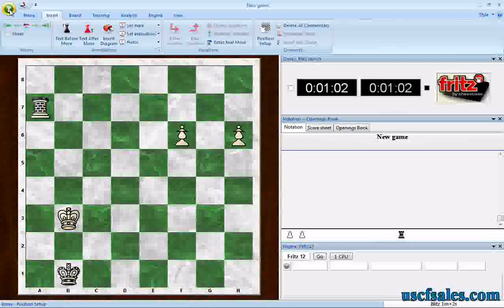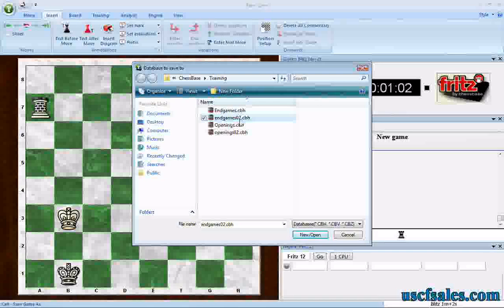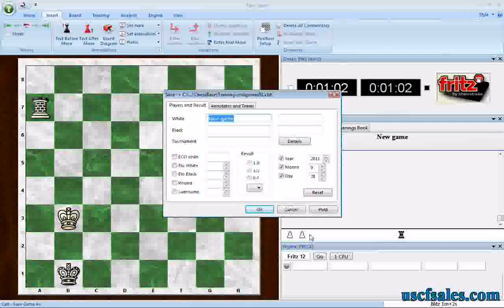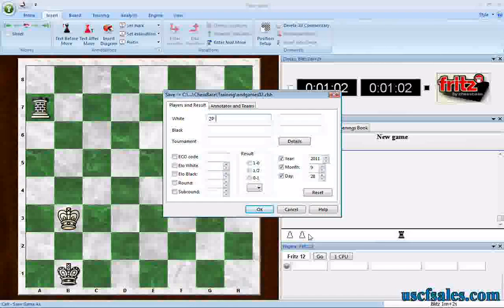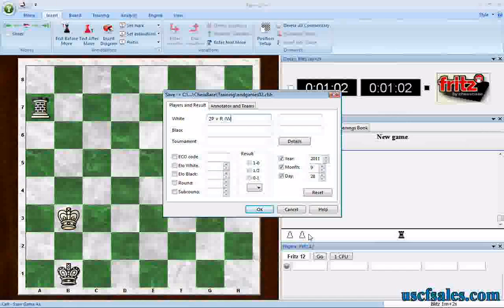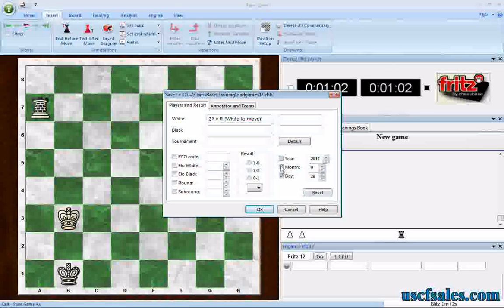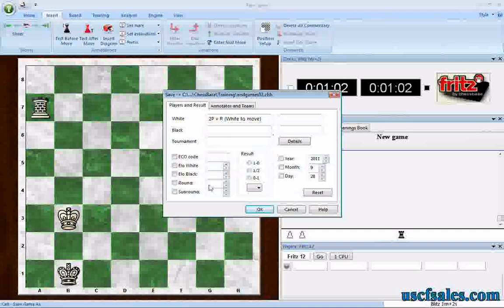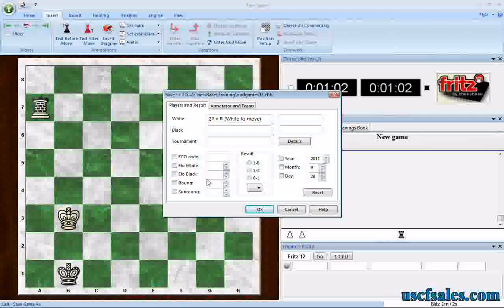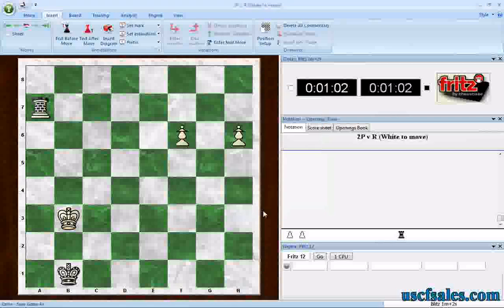There's your position. Now go back to the green button and click Save Game As. Pick the database you want to save it into — there's my Endgames 2 that I created in the first step. Click New, and now I can name it. I'll put '2PVR' — two pawns versus rook — and just to be organized, white to move. You don't need to fill in any other field. Click OK, and now it's saved.